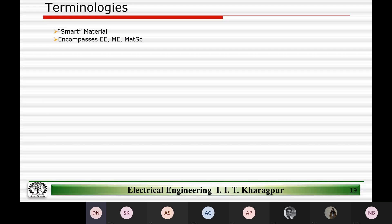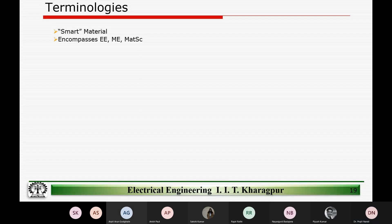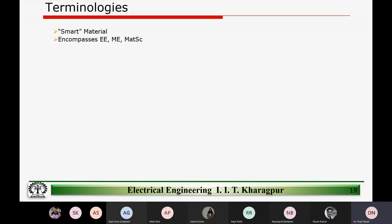You can see my screen, right? Anyone, just respond by yes or no. Yes, sir. Okay, cool. So very quickly, we'll just revisit the stuff that we were discussing so that there is a little bit of continuity.